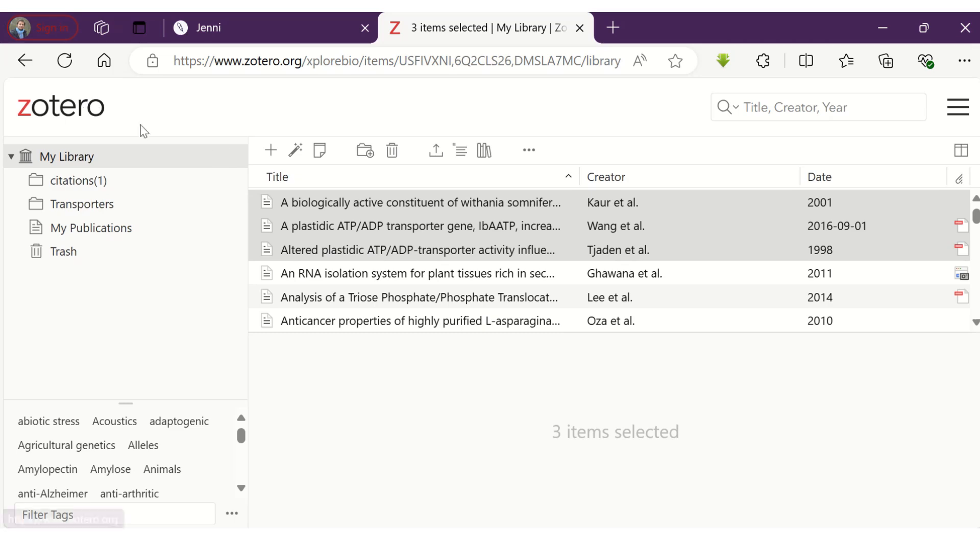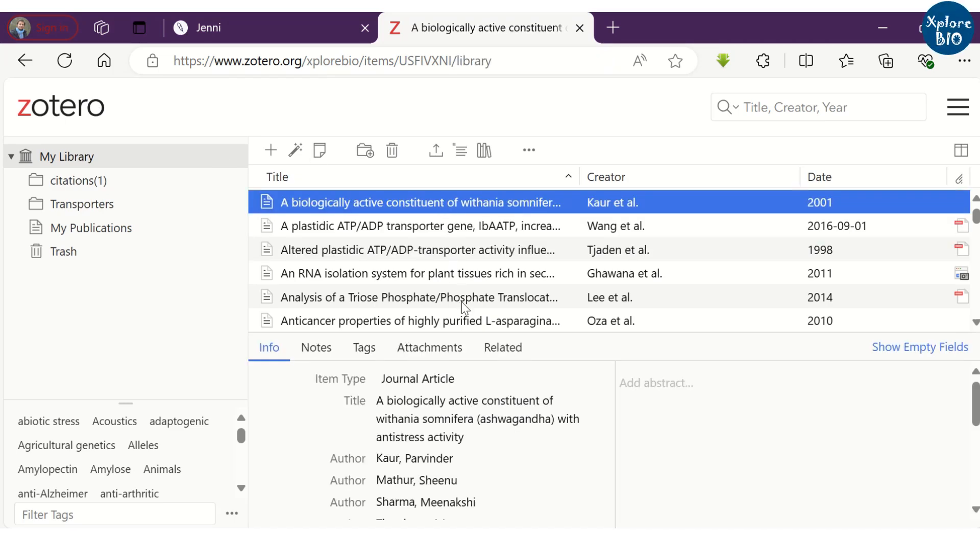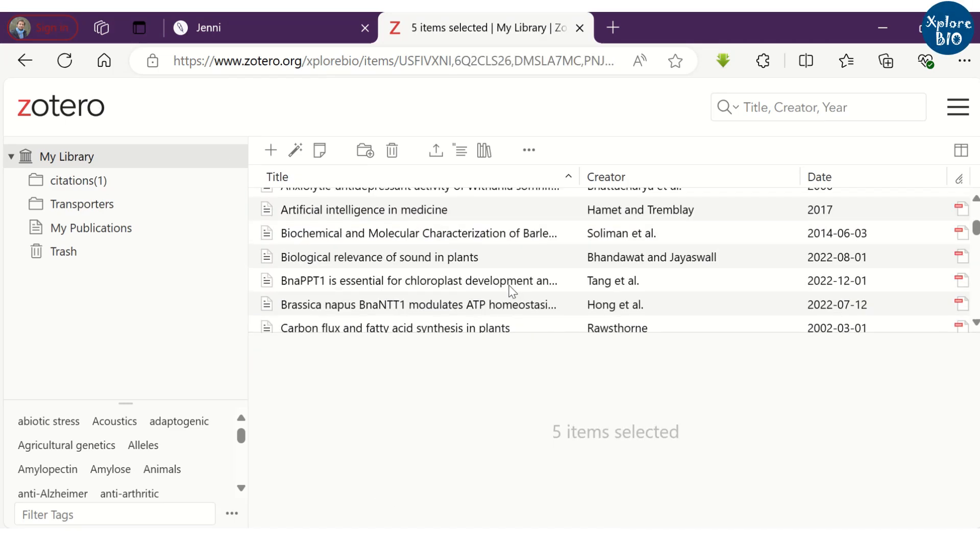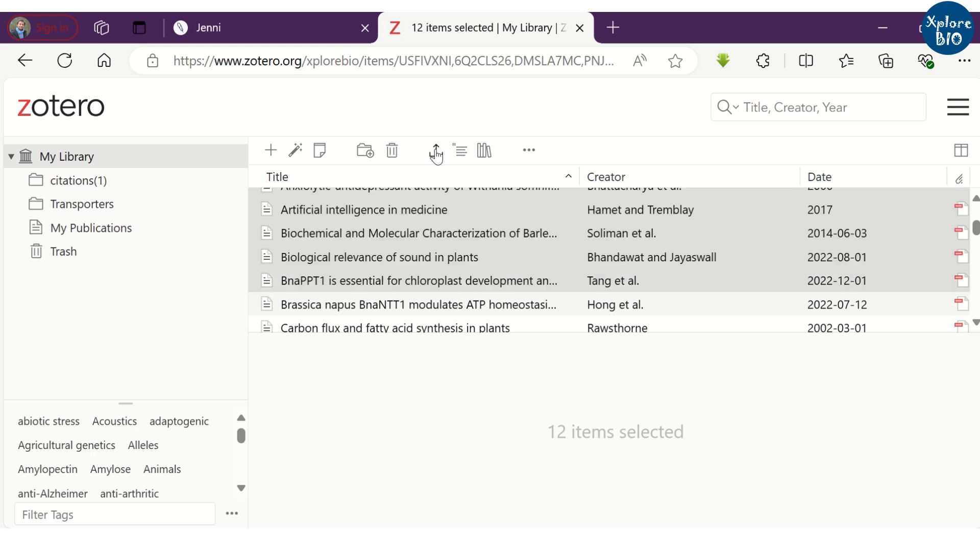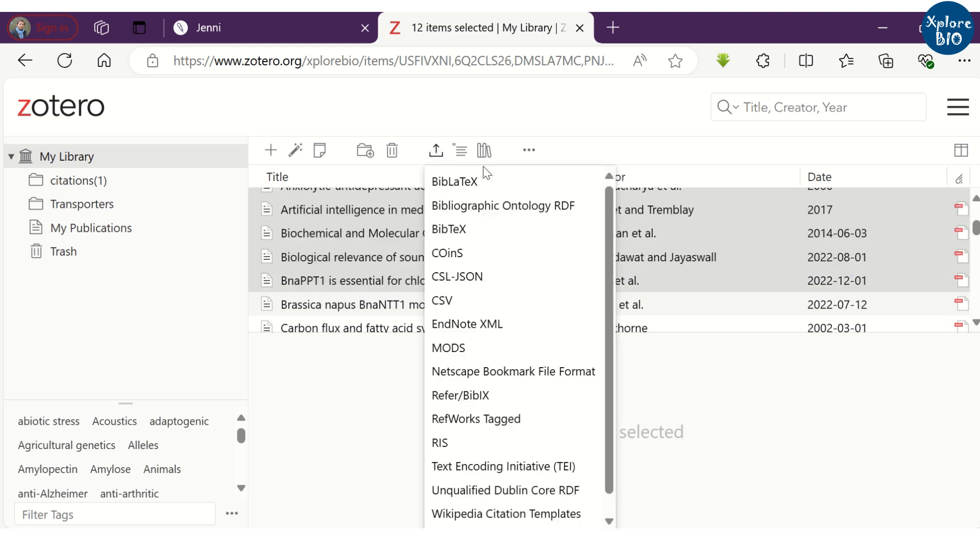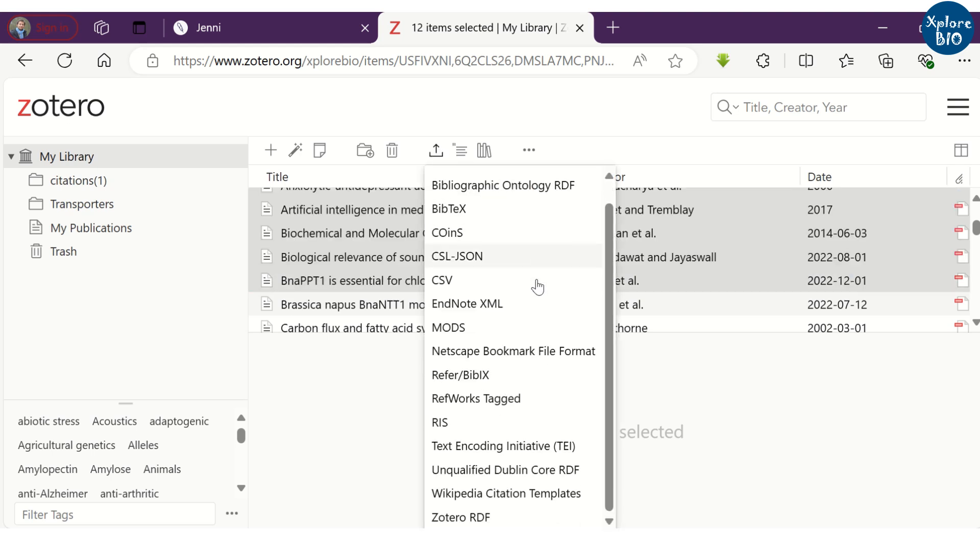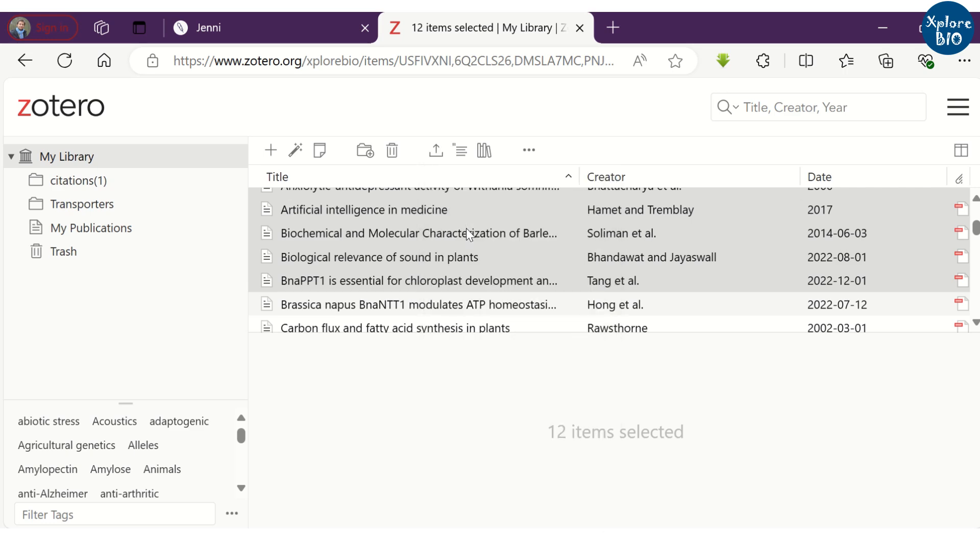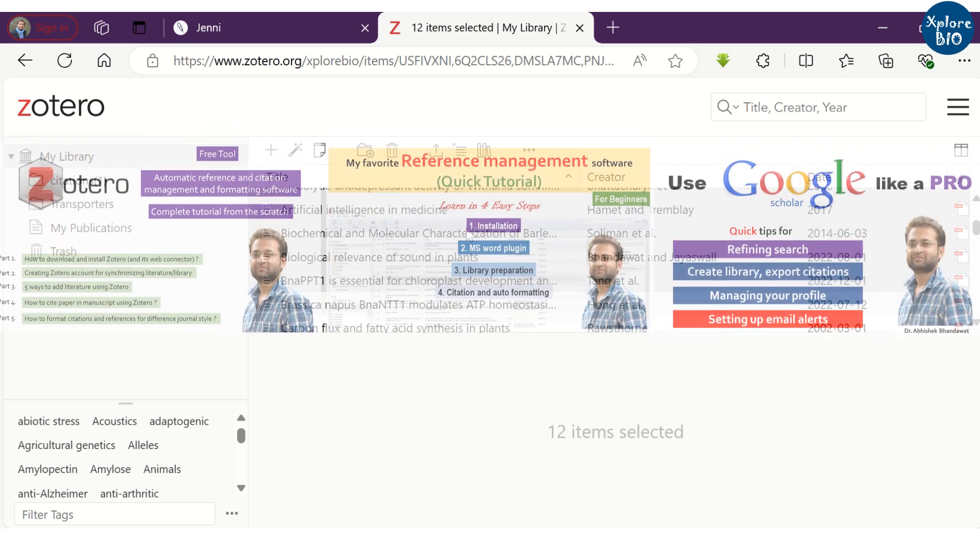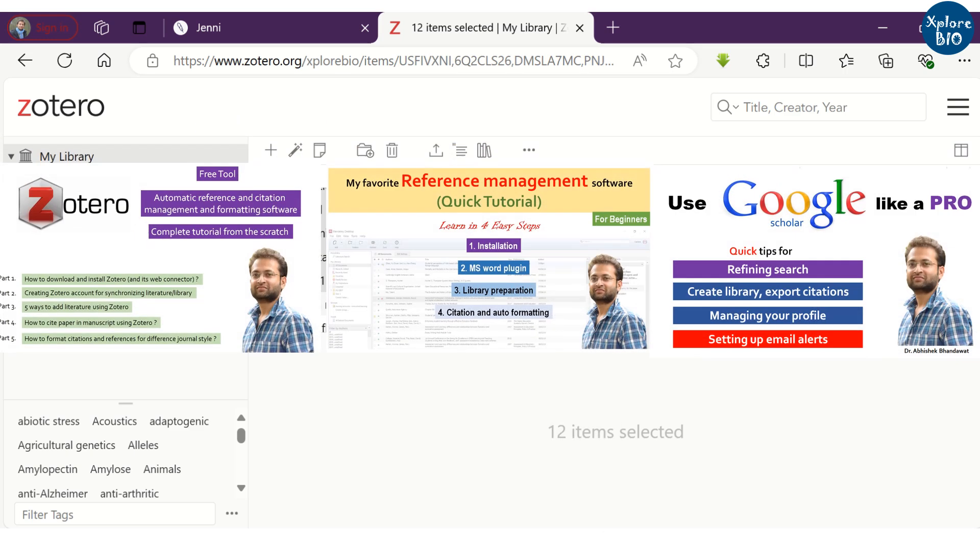Let's see how to import library directly from popular reference manager like Zotero. Just select all the papers you want to export, then click on export in bib format.